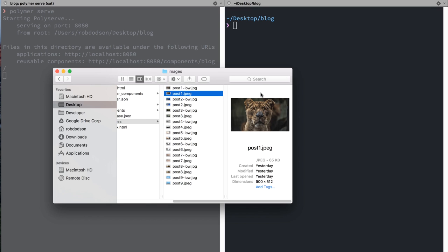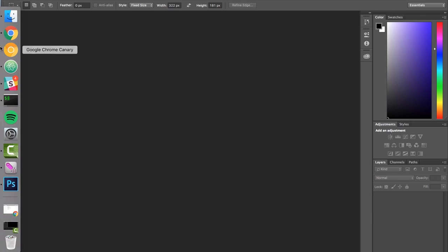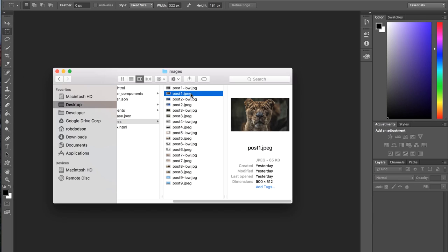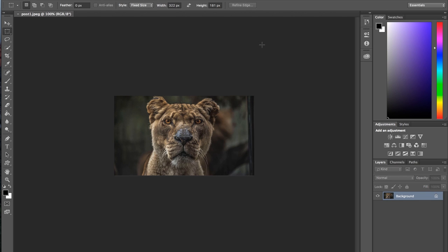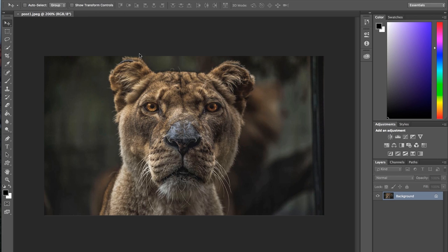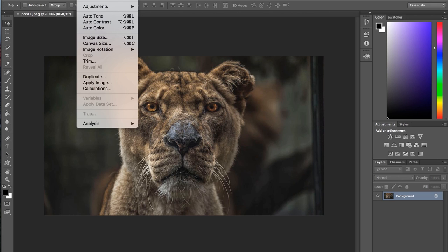And I've already gone ahead and downsampled these images, but I'll walk you through the process of doing it. So we'll take this photo of a lion that we've got. So we've got Photoshop here. We'll drop in this image of a lion. Now, this is a really high-res image. It's like 900 by 512, so pretty beefy.